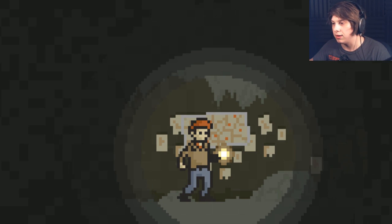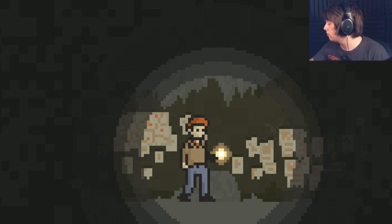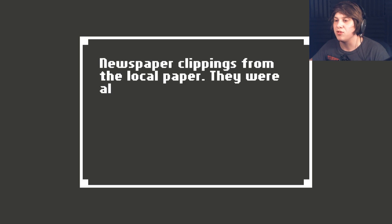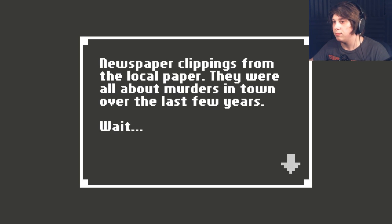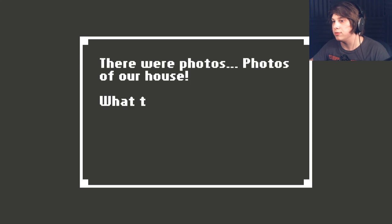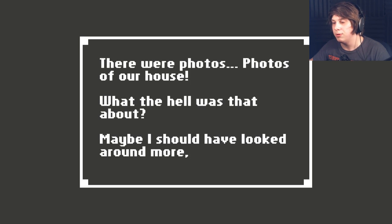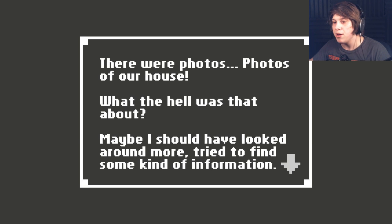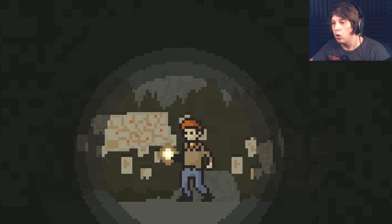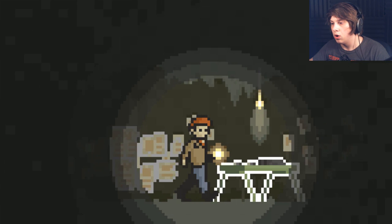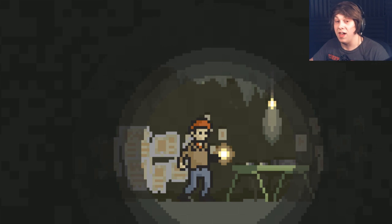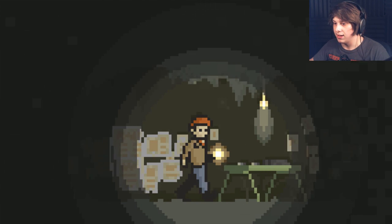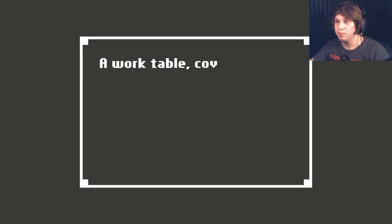Okay. That's not good. Newspaper clippings from the old paper. There were about all the murders in town over the last few years. Wait. There were photos. Photos of our house. What the hell was that about? Maybe I should have looked around more, tried to find some kind of information. Oh. That's not good. I have a feeling why this game's called Home.